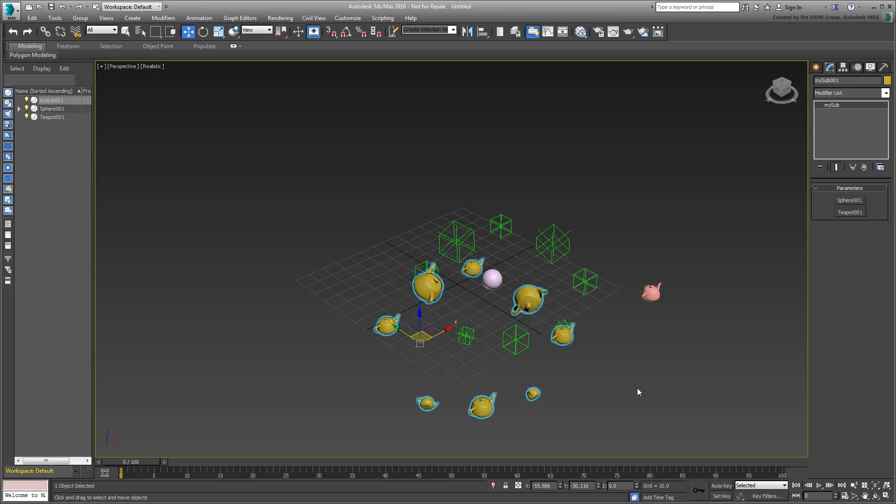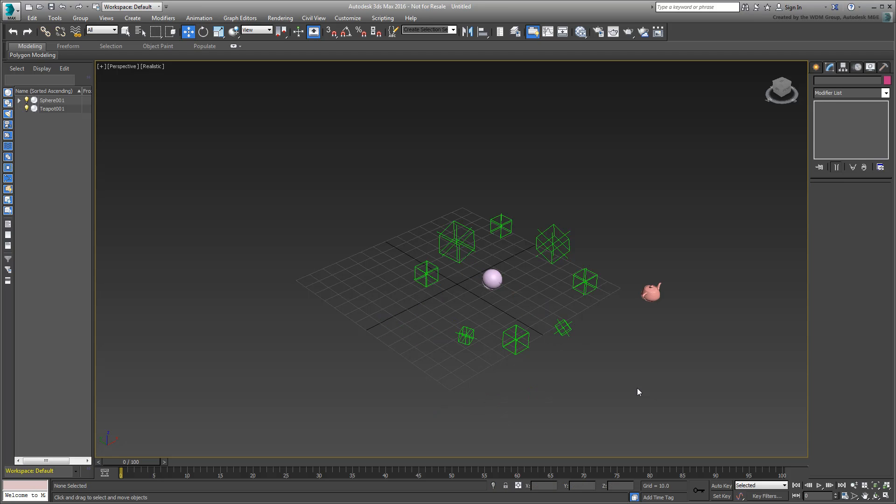You can fix that problem in the graph, so you don't have to relocate the subnode. Make sure you delete the MySub001 object from the scene, but keep the rest of the objects and then go back to the graph.